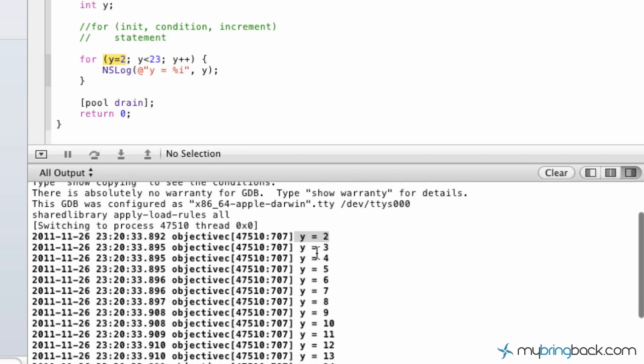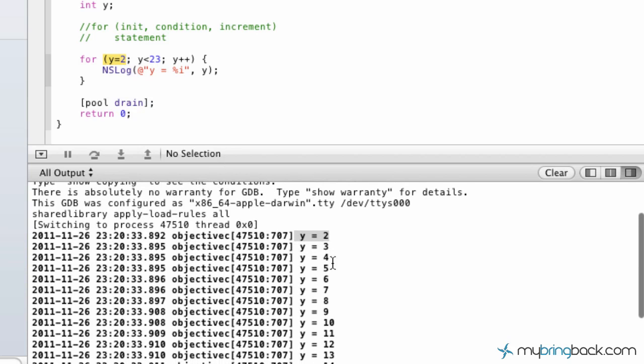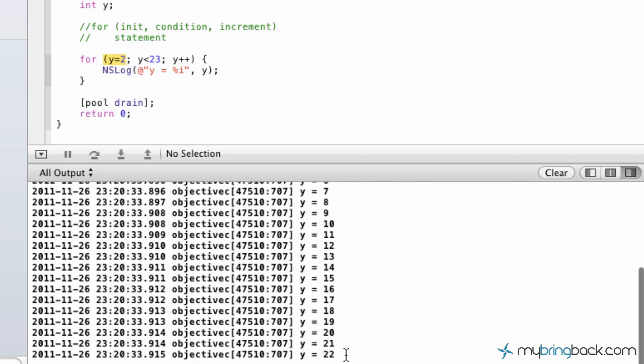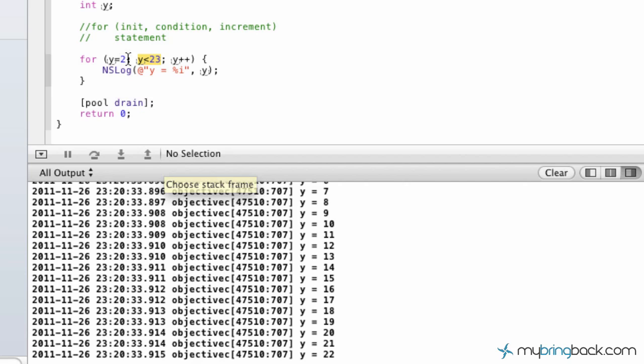And then you can see it goes 2, 3, 4, 5, all the way up to 22. And we told it to do that. So in here we told it the next part of it was the condition. We told it only go up to less than 23. Now, keep in mind we could have done less than or equal to 23 and 23 would have popped up. But since we did less than 23, it stopped at 23.